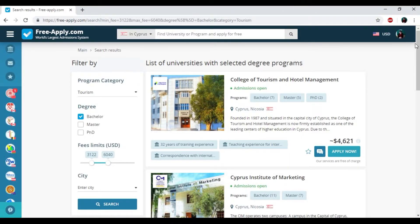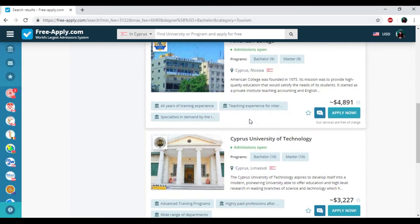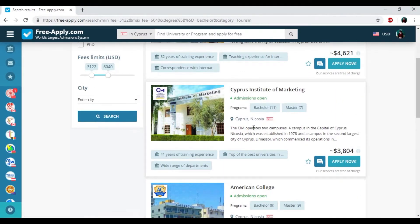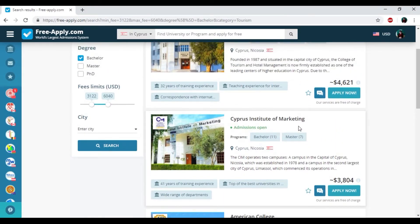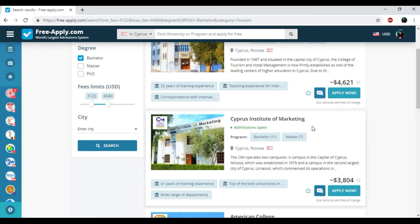So here we have the list of universities and I want to choose Cyprus Institute of Marketing. Here you can also see the information about the universities, programs, and some tags that could help you to easily reveal their peculiarity. So I really like it. I choose Cyprus Institute of Marketing.